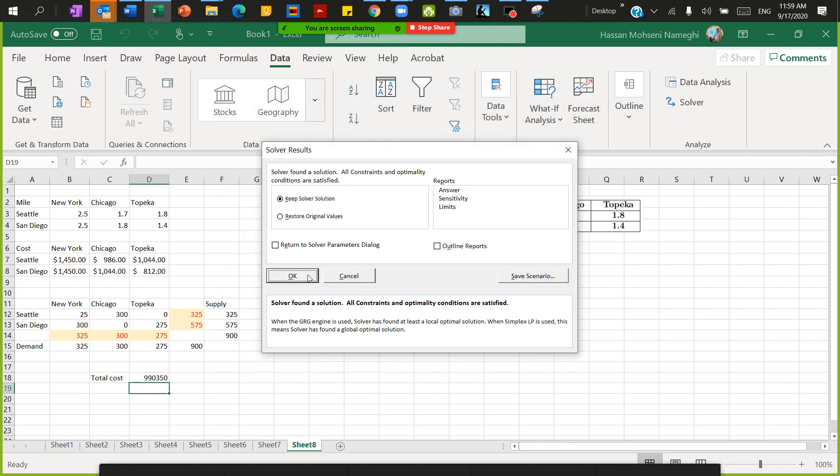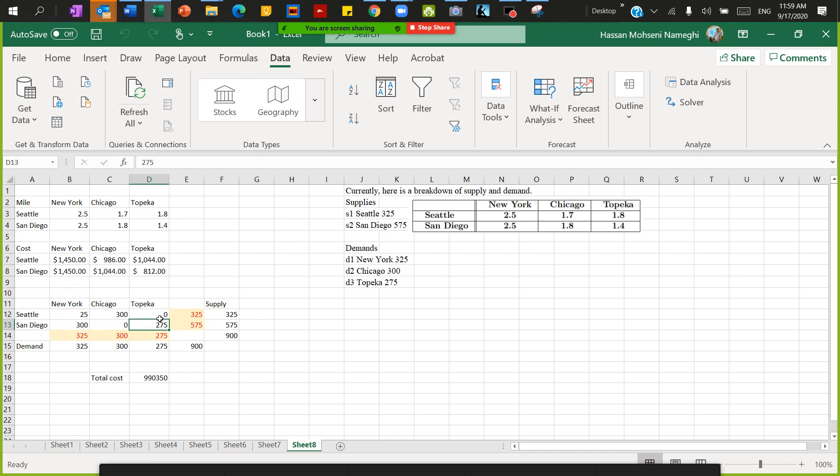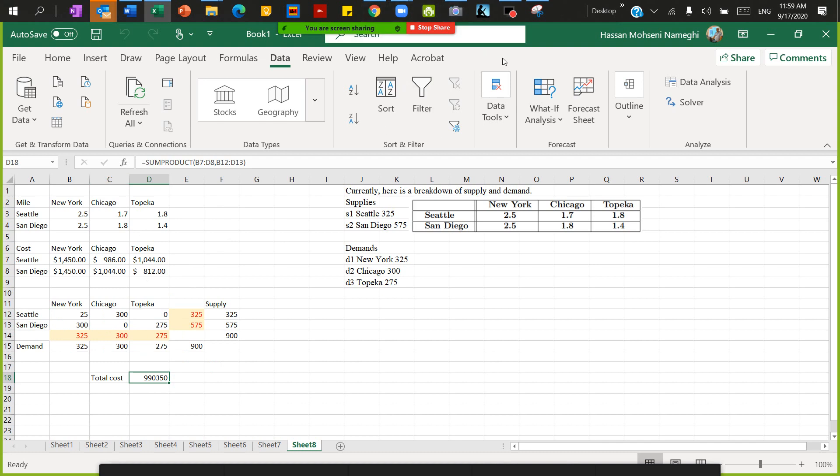It found the solution. The solution is optimized and all the variables are satisfied. 325 units in Seattle: 300 should go to Chicago, 25 units to New York, and no units to Topeka. In San Diego, 300 units go to New York and 275 units go to Topeka. This is a typical transportation problem that we use Excel to solve. The total cost is this much.